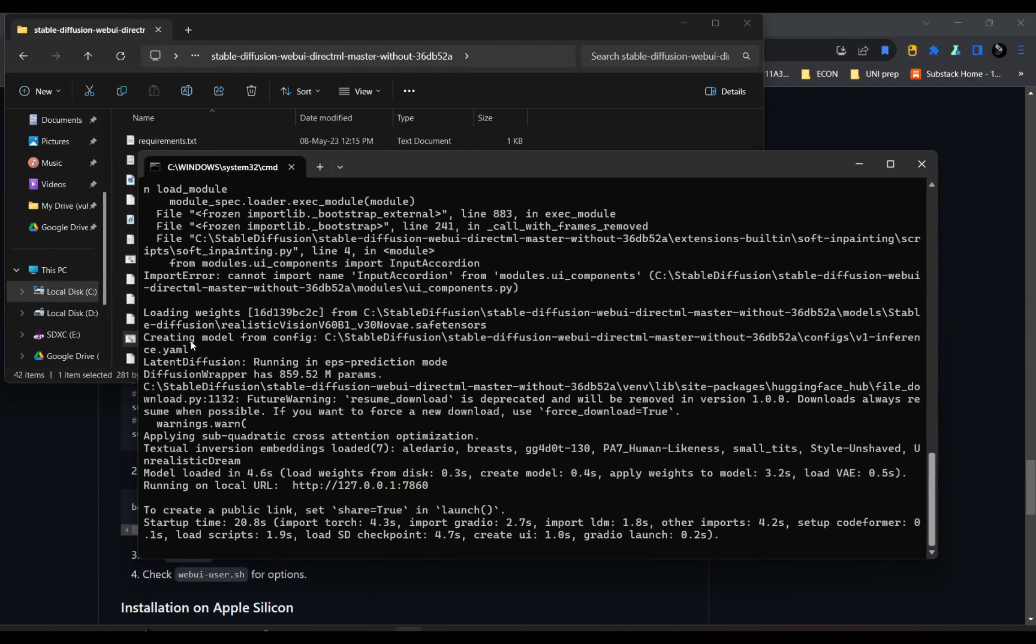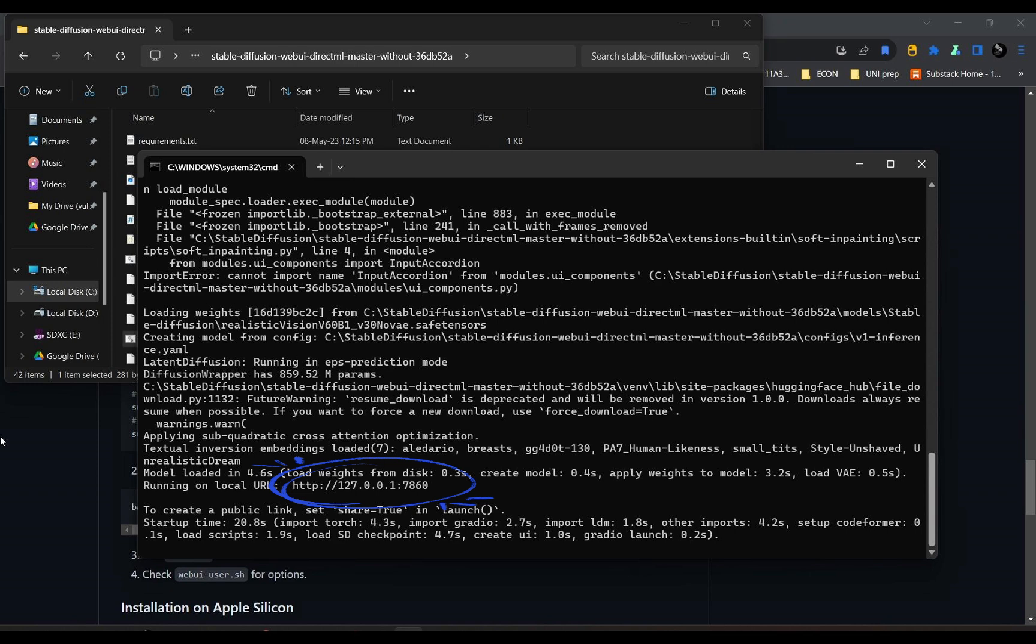So the model is loaded. So this is the link that you should click in, and it will show up the Stable Diffusion UI, and then you are free to use it.